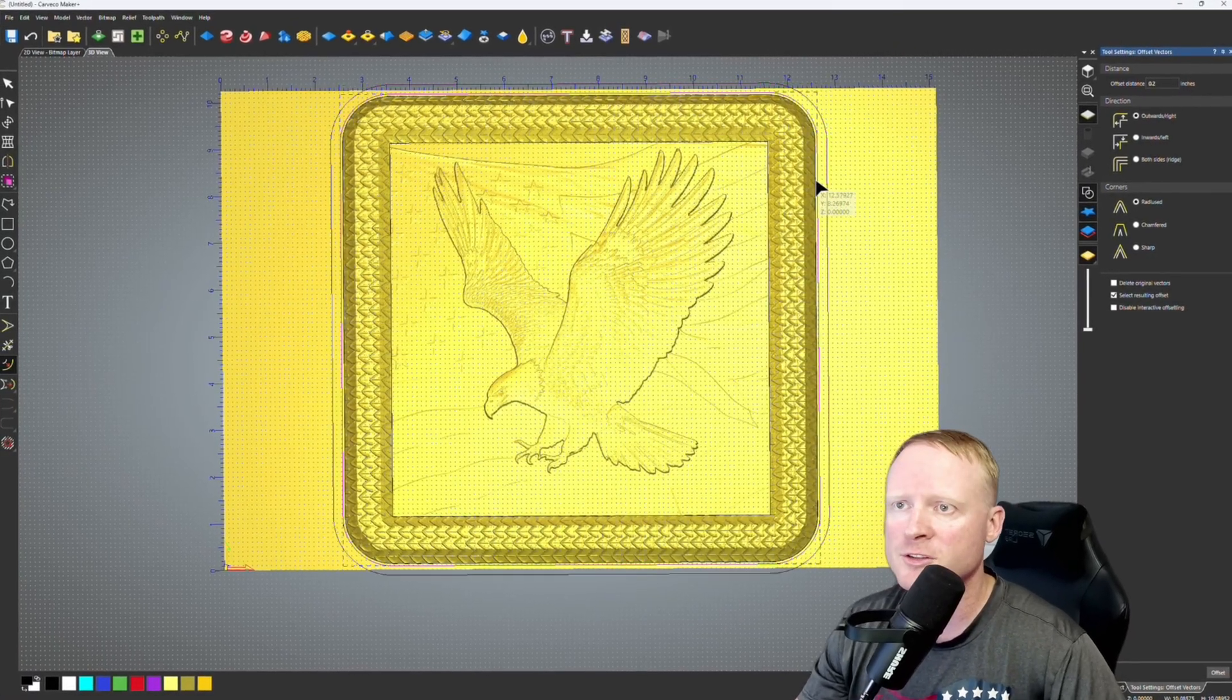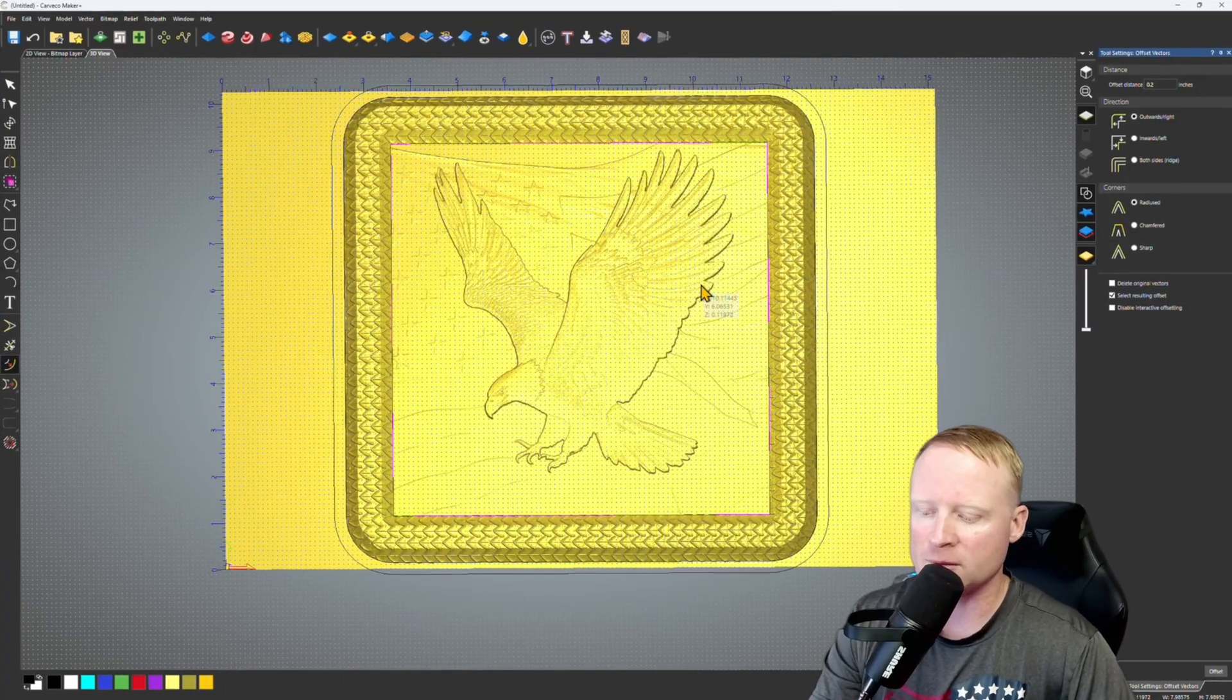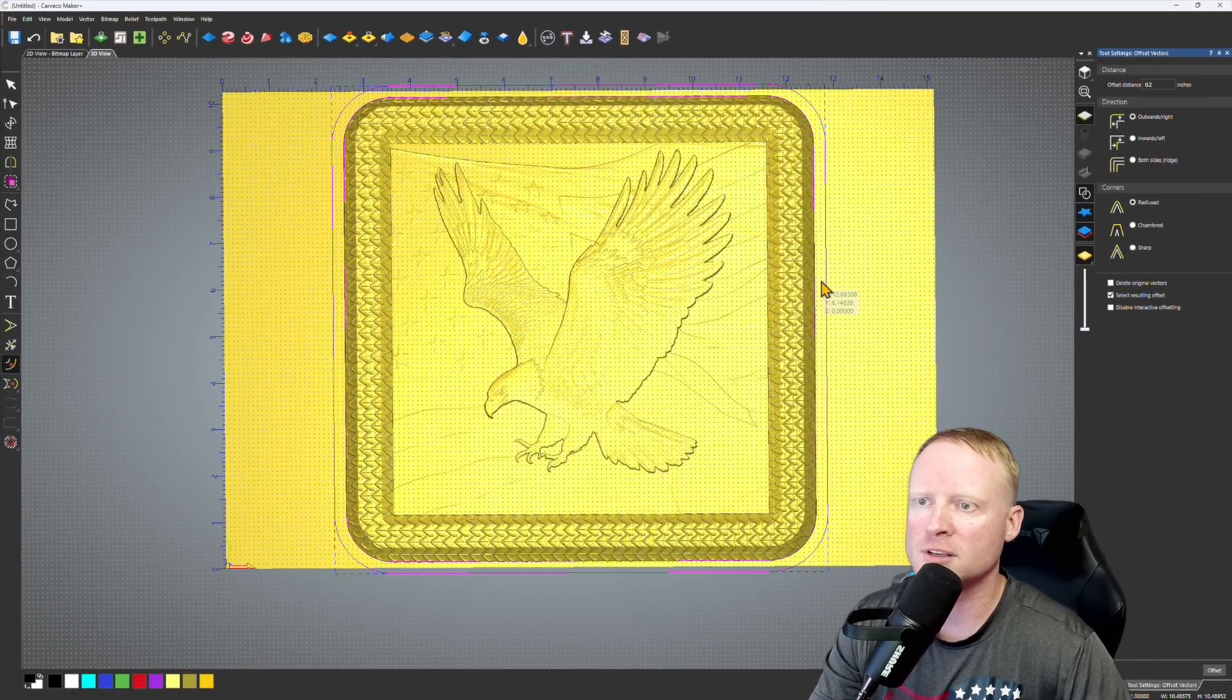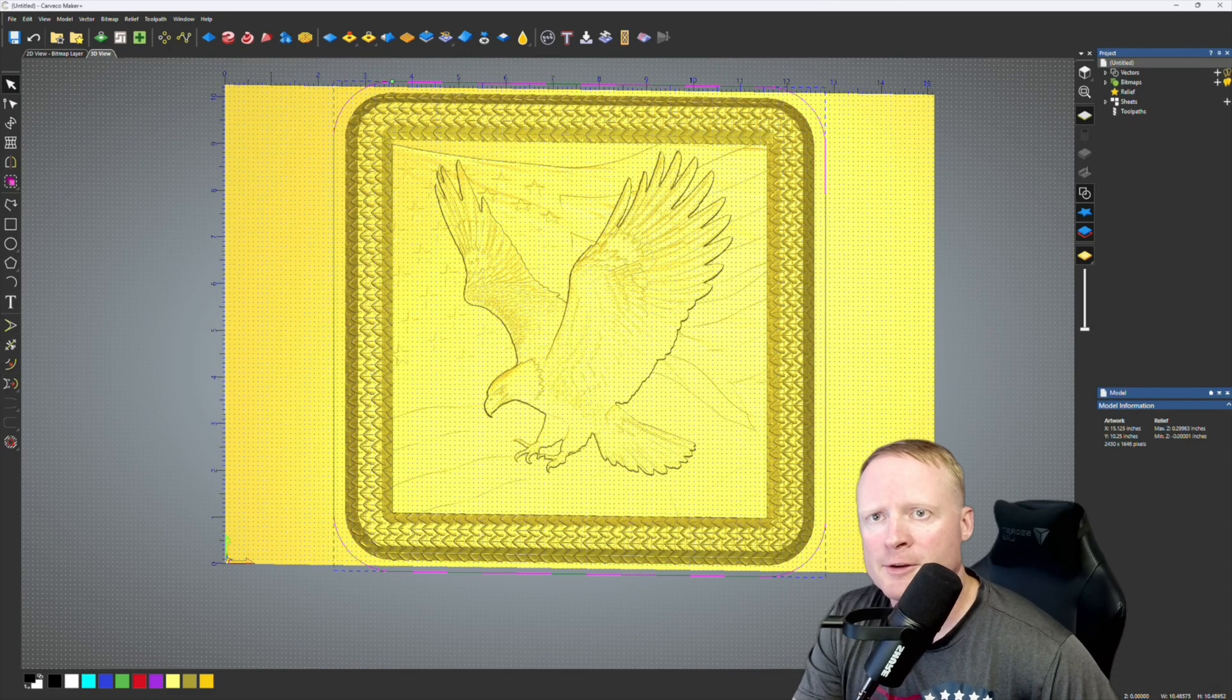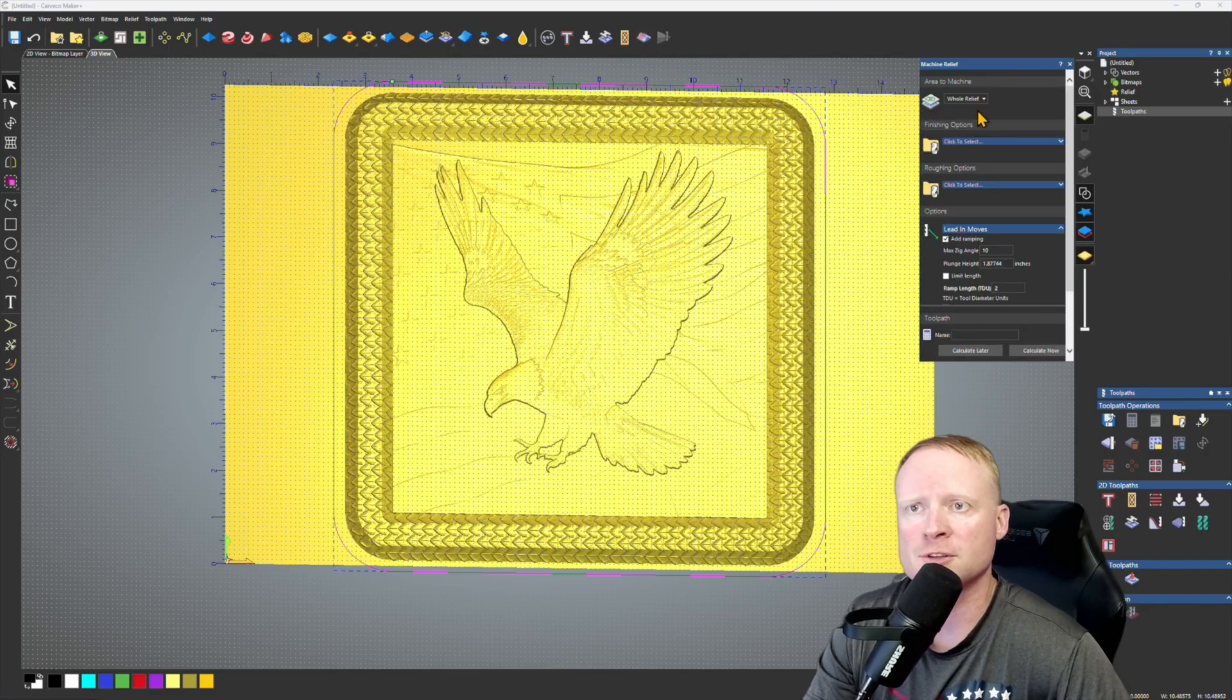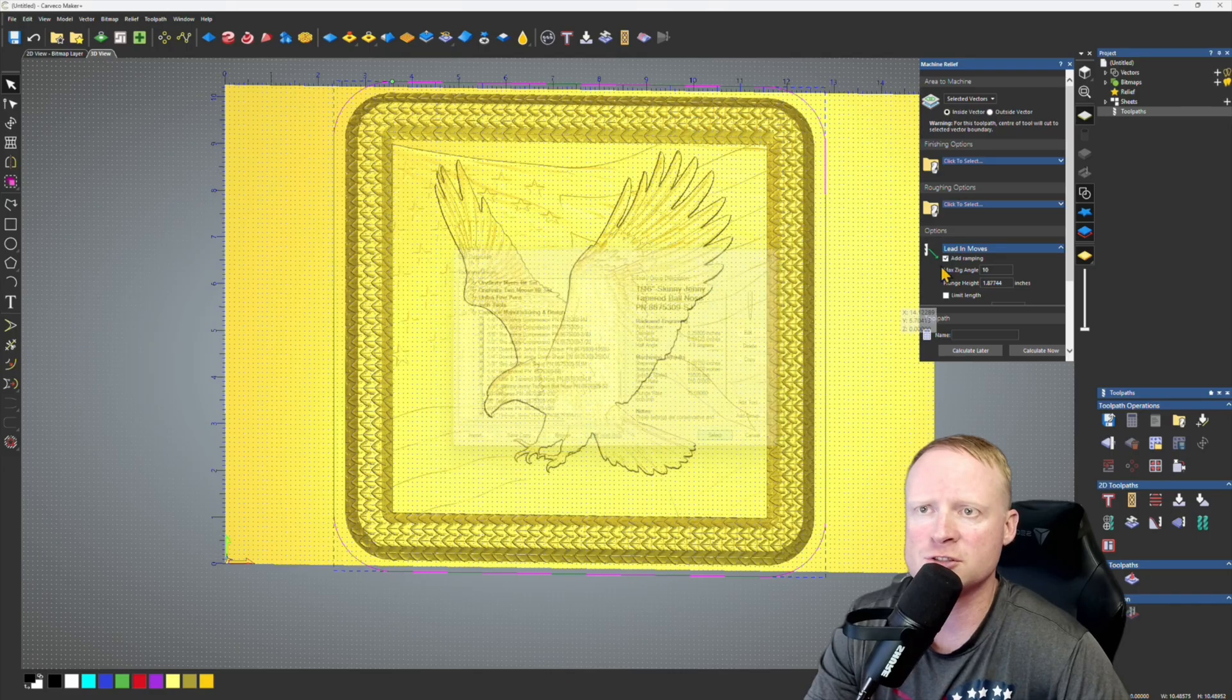This is where our clearance is going to be, because obviously it's going to be the quarter inch Jenny compression bit that's doing that work. And then I'm just going to carve the entire thing together. So all I really need now is the outside vector. So I'm going to delete all of the other vectors. So I'm going to go over here, toolpaths tab, create machine relief toolpath. Going to use selected vectors. We want inside the vector. Finishing, I always use the 16th inch skinny Jenny. And then for roughing I always use quarter inch Jenny compression bit.